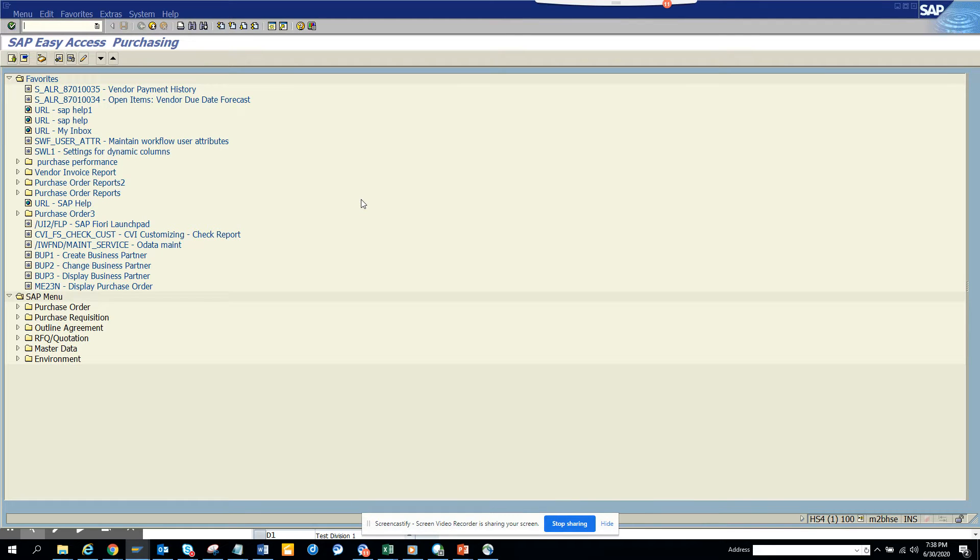Hi friends, today we are going to talk about how we can create a new plant, an MM procurement plant. First thing, I'll show you how to create it.